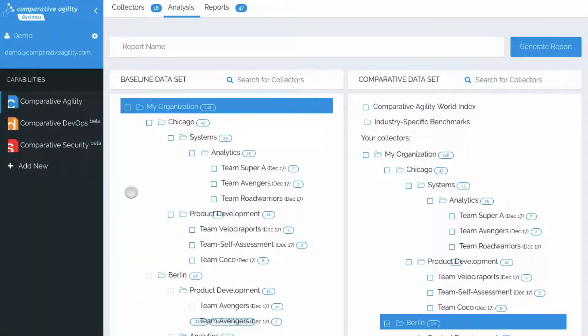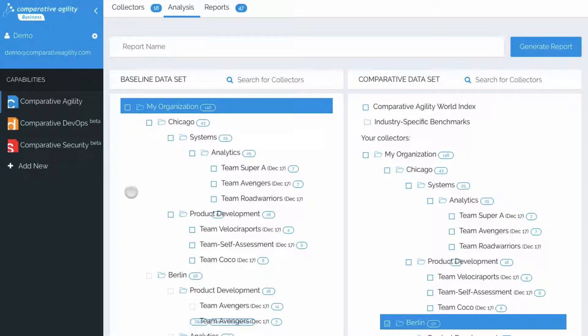How's it going guys and girls, in this video I'll be showcasing some of the different report and analysis options offered with Comparative Agility. The first option, Team vs World Index, is our standard comparison approach and the simplest form of analysis offered.